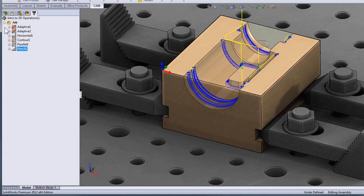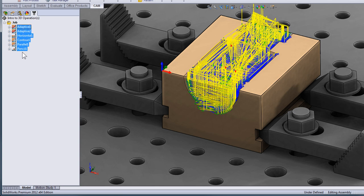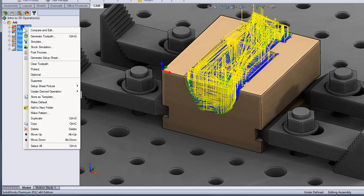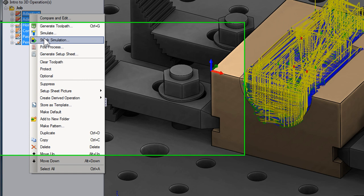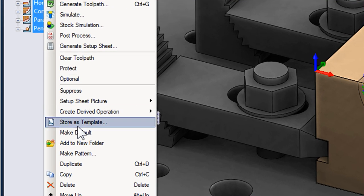Should we want to use this same order of operations at some point in the future we can simply select all of the operations, right click, and store them as a template. This would allow us to deploy the same operation sequence and parameters on new geometry.